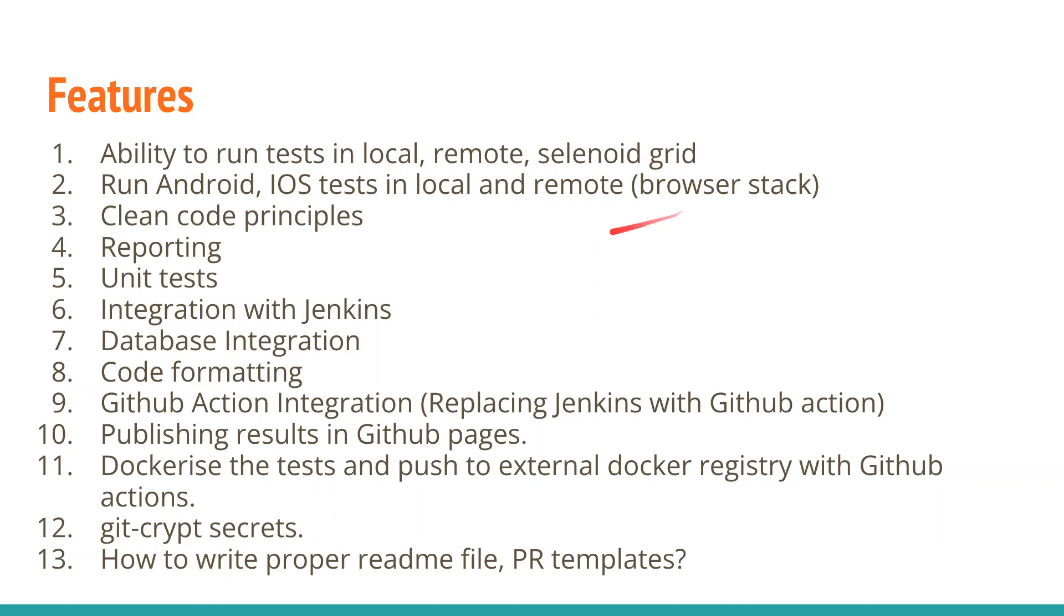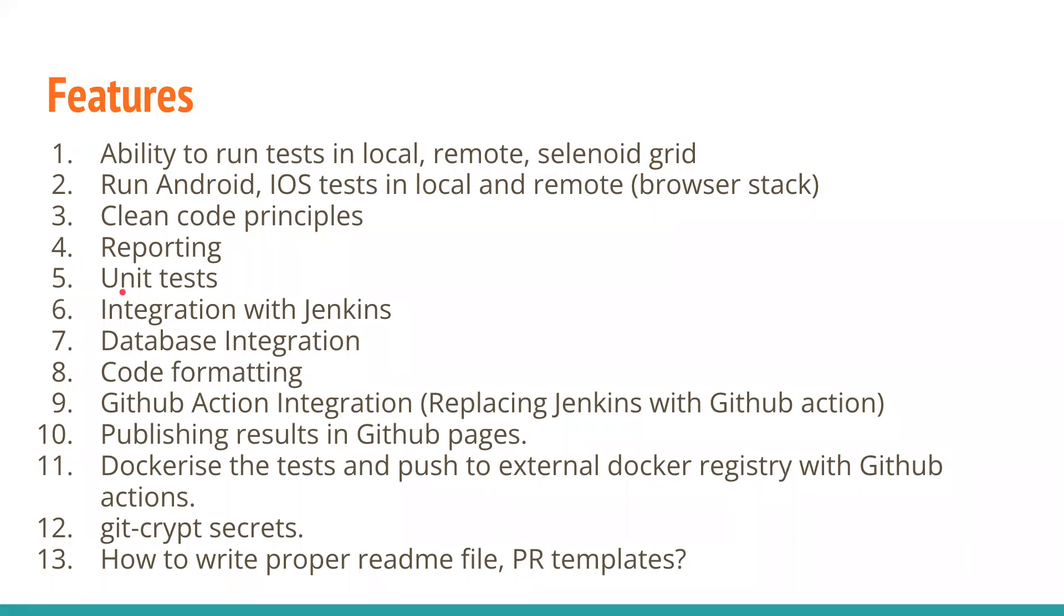We'll also have clean code principles followed across the framework development. We're going to follow single responsibility principle, design patterns, and clean code practices. I've gone through Robert C. Martin's book multiple times and had a lot of learnings. We're going to manage our page layers really well with the help of composition. We'll have reporting, and we'll also write some unit tests, which is very new in the test automation space.